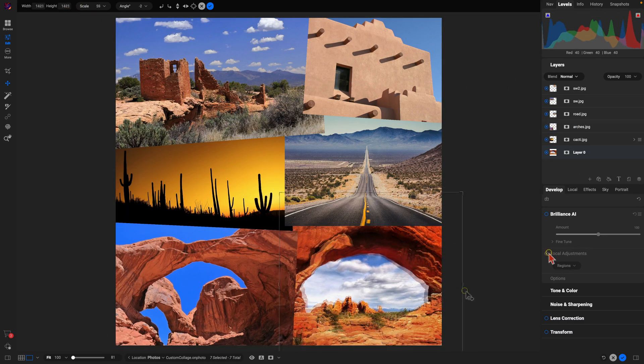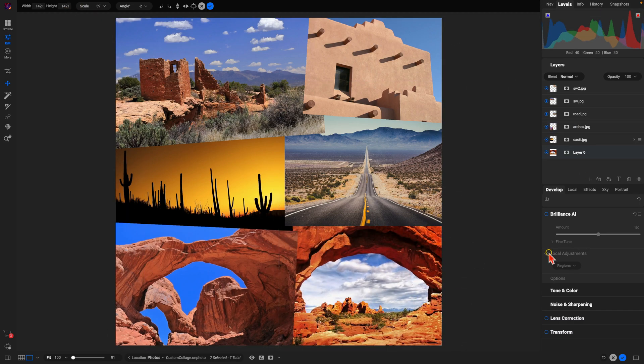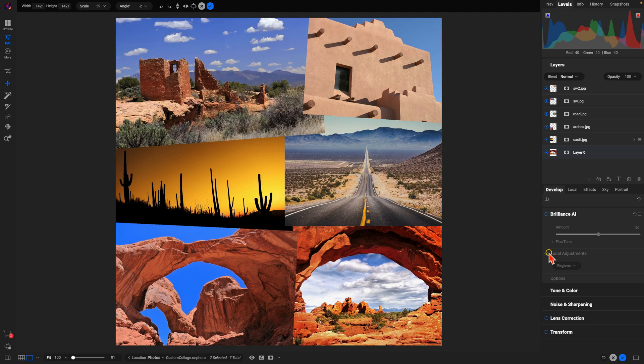And just like that, I've scaled the images down a bit, moved them around creatively, rotated them a bit, and created a nice basic collage here with the new canvas dialogue inside of OnOne Photo Raw 2025—just one of the many new features coming soon to the latest version. Thanks so much for watching, I'll see you in the next lesson.